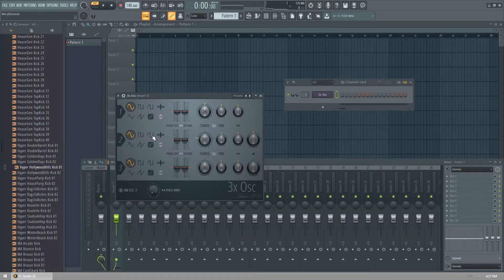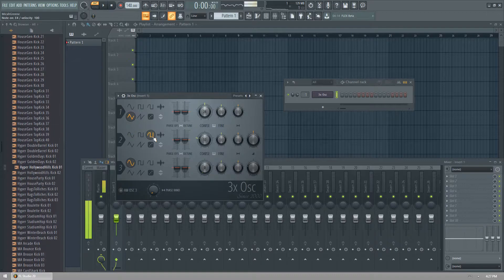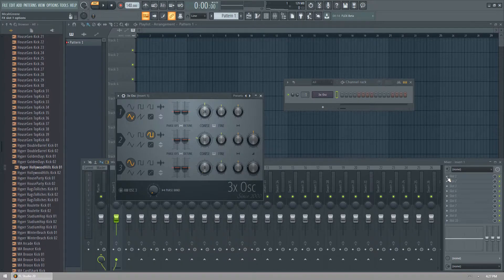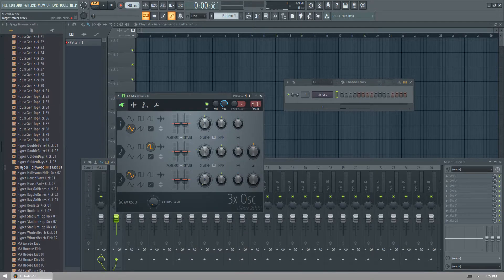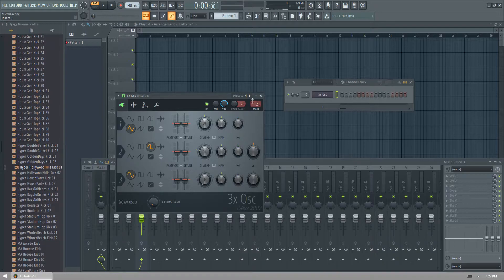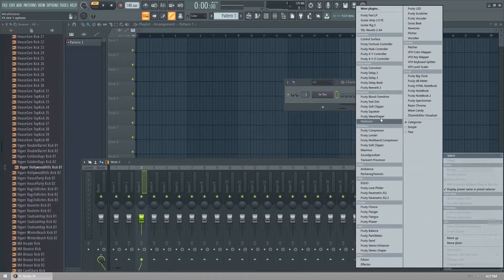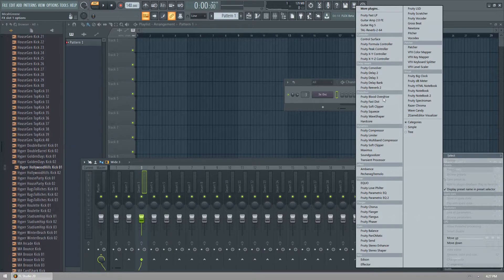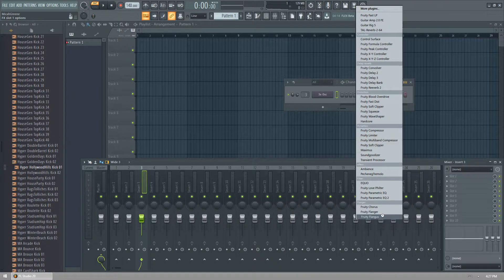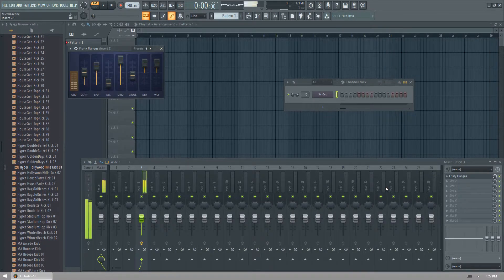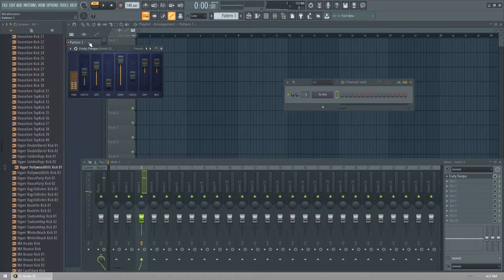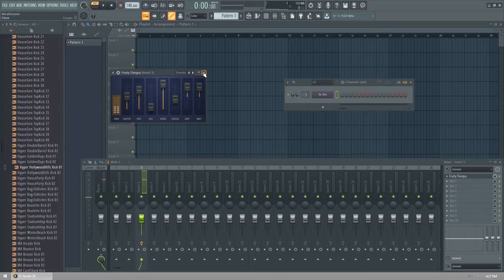And then we're going to open up 3XOSC. And we're going to make kind of like a saw wave. And now, obviously, we route this to a track. So let's route this to number 3. It doesn't really matter. And then we go to, we put in fruity flanges.